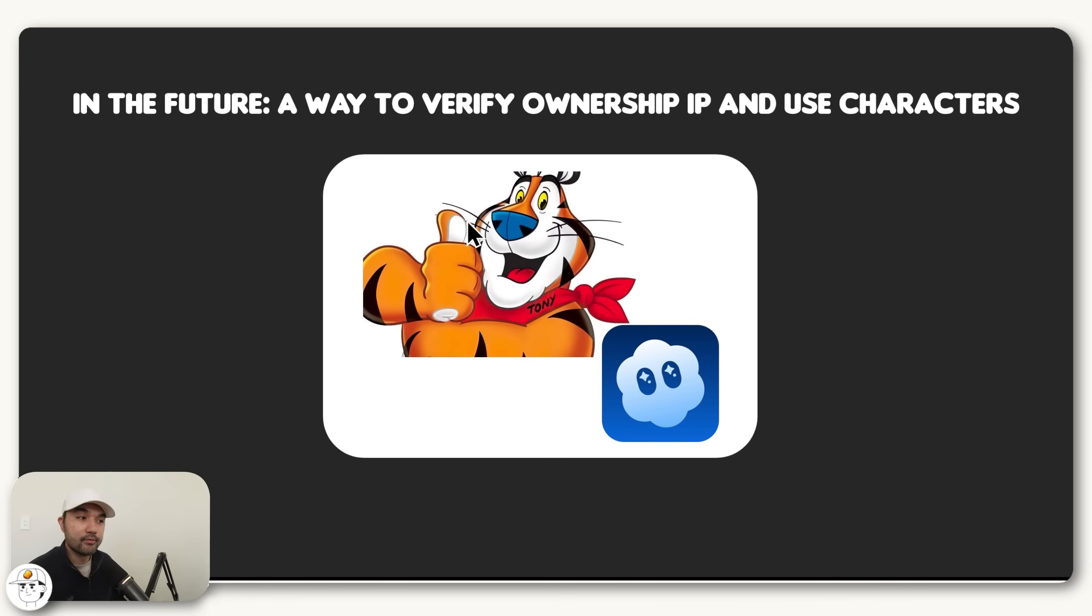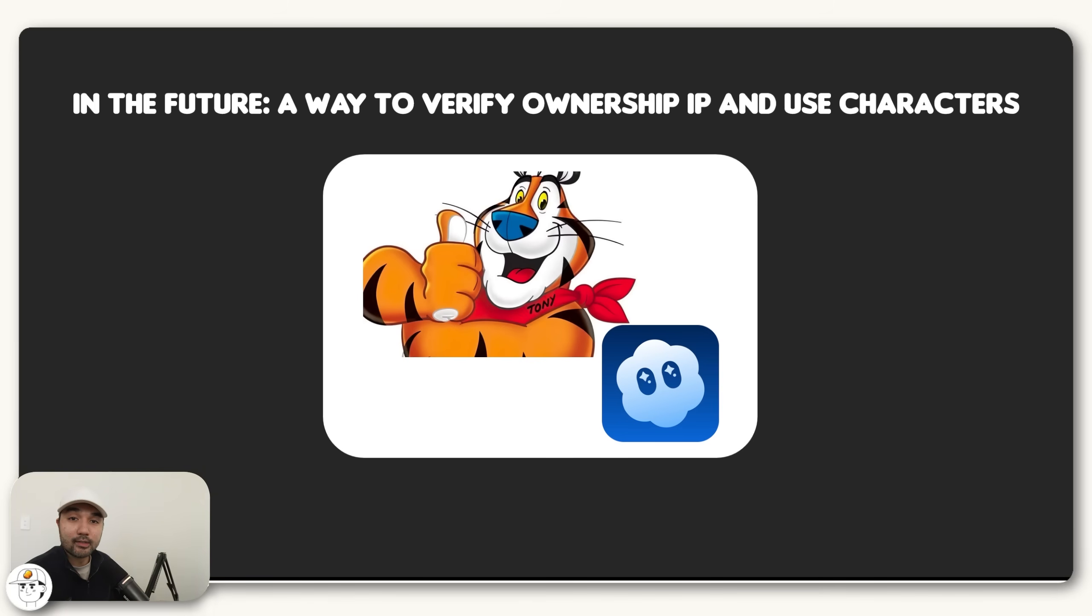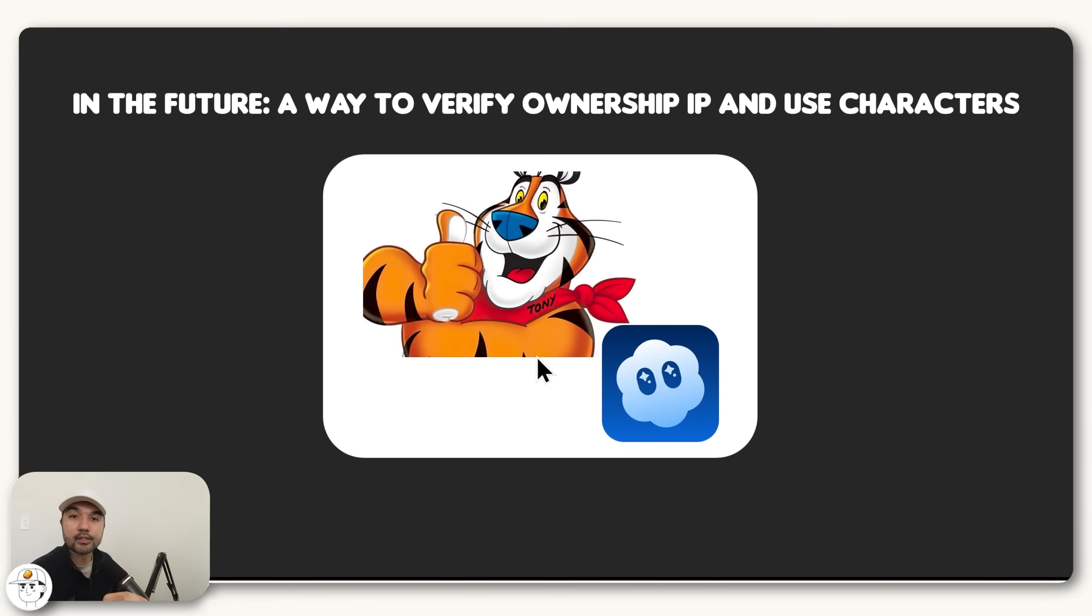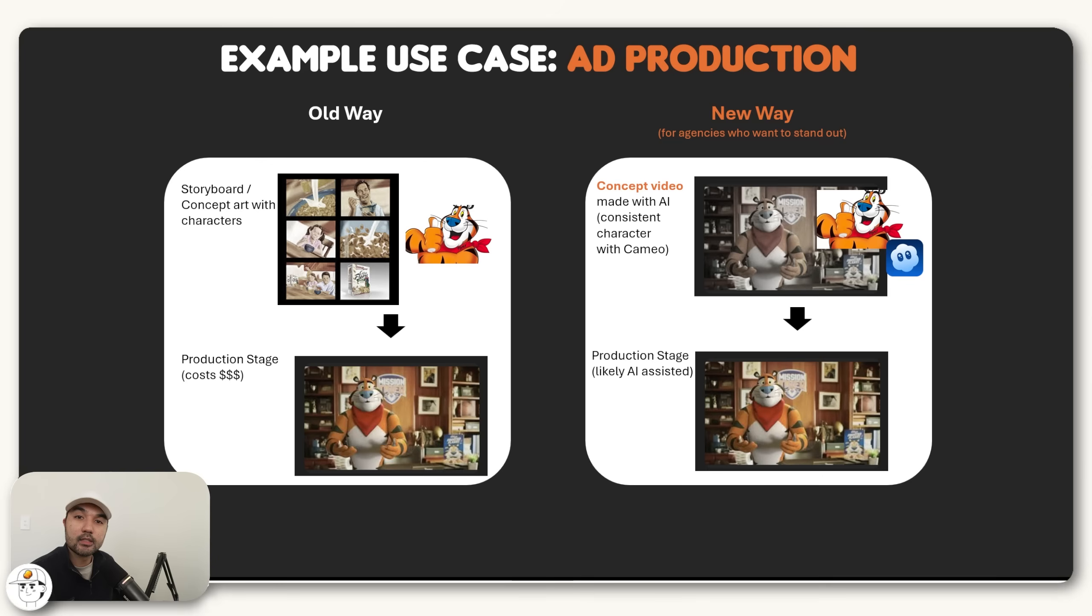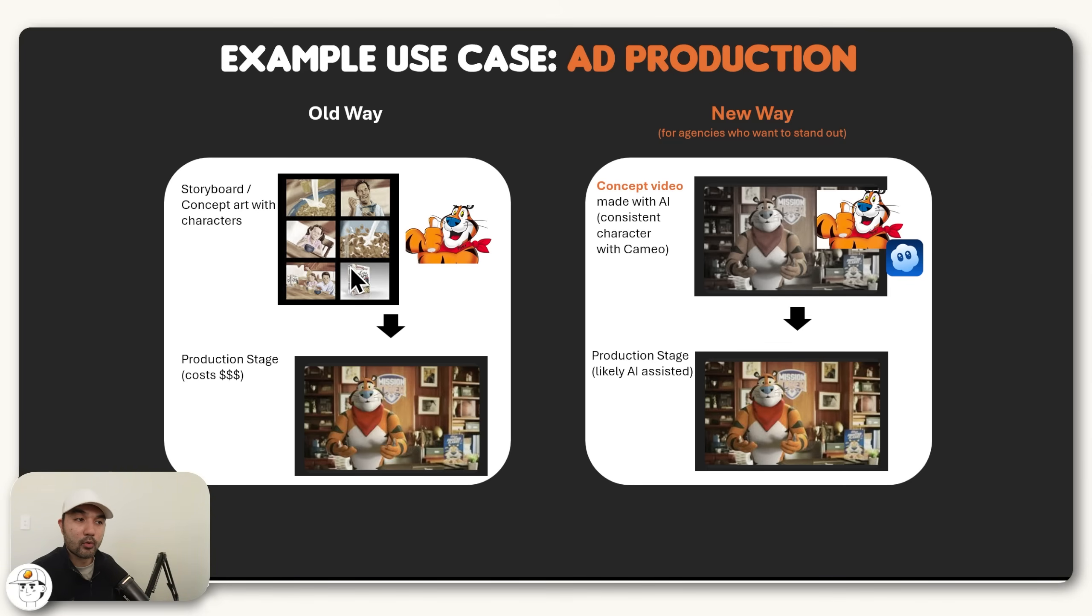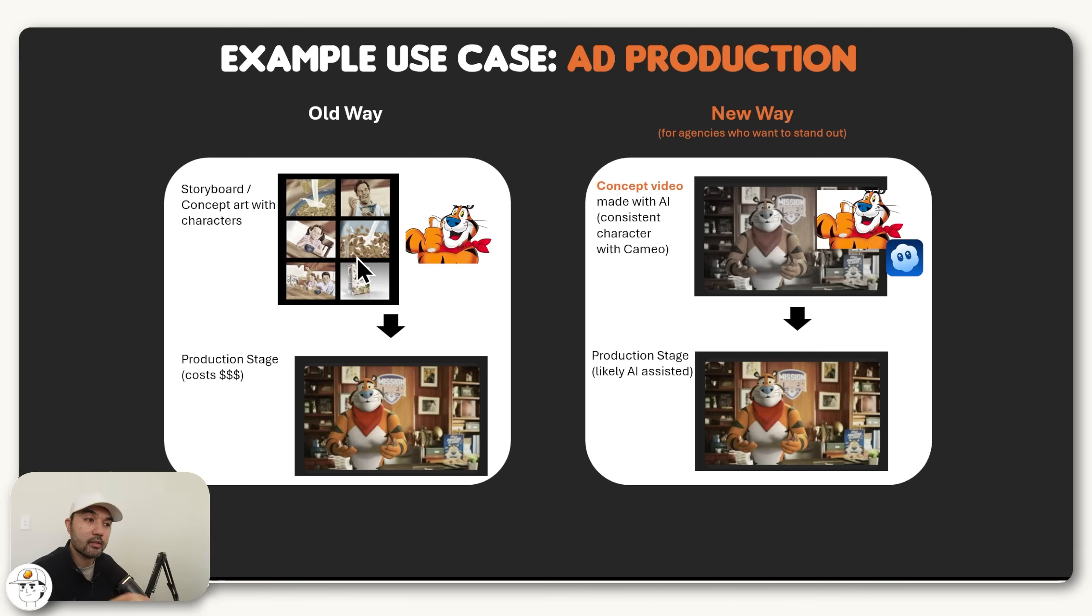Because if you're in the creative field and you have a character for your brand, if OpenAI finds a way to verify ownership IP to use these characters, or even create cameos for your brands or products themselves, then that would be a powerful tool so that you can place these characters and products into any scene that you want. So an example use case is the production of ads. When I was working on brands like these before, we used to have these storyboard or concept art that's presented to clients before producing the final material itself.